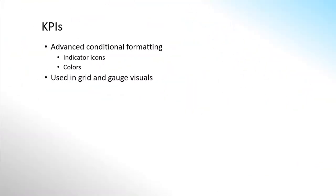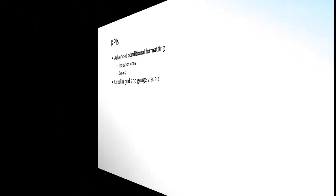For the last segment in this video, we will do a quick explanation of KPIs in the context of conditional formatting. KPIs are an advanced form of conditional formatting, usually including an indicator icon and color shown either in a grid or gauge visual.